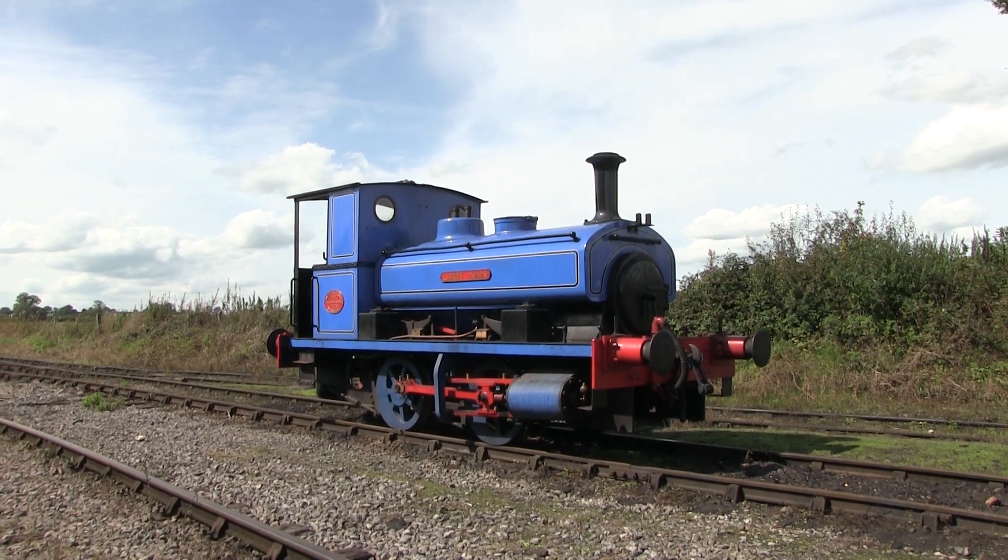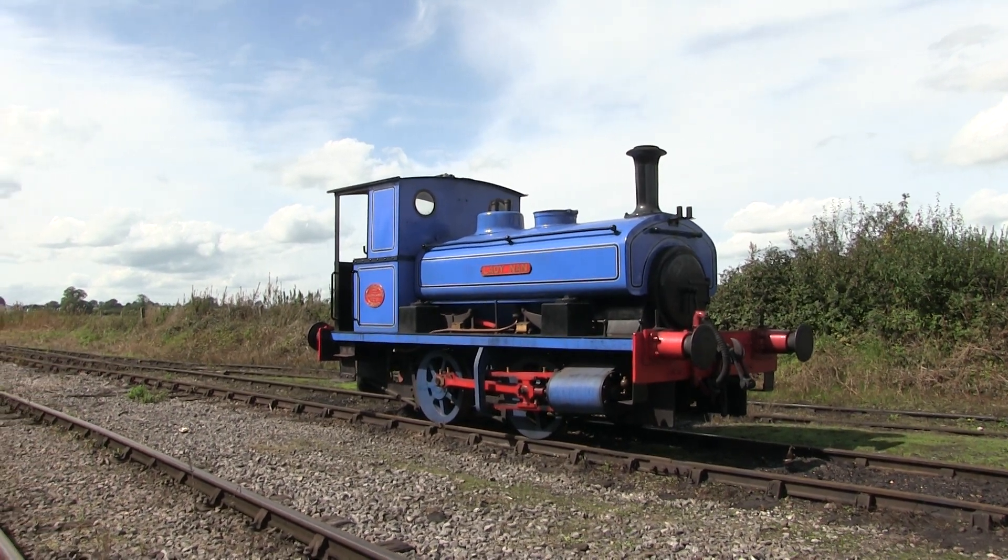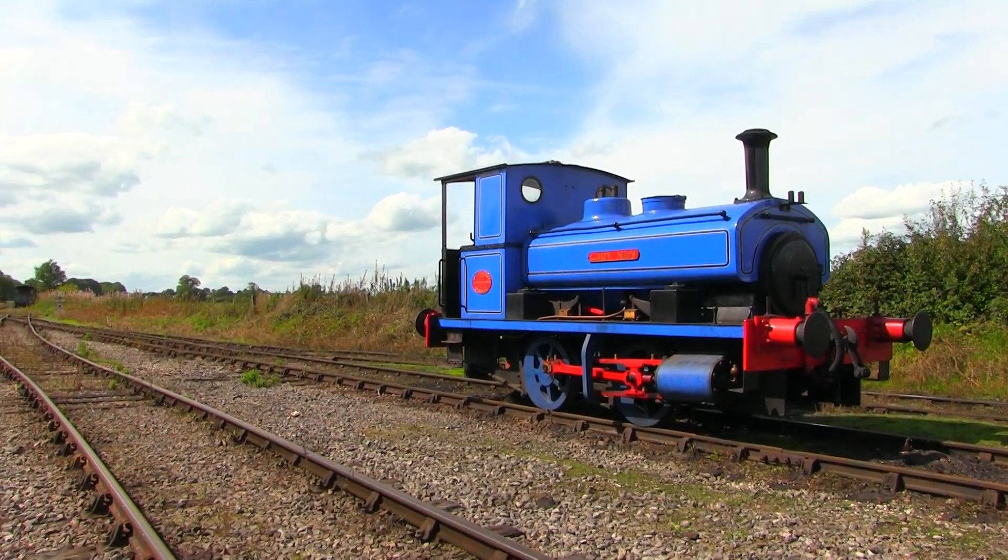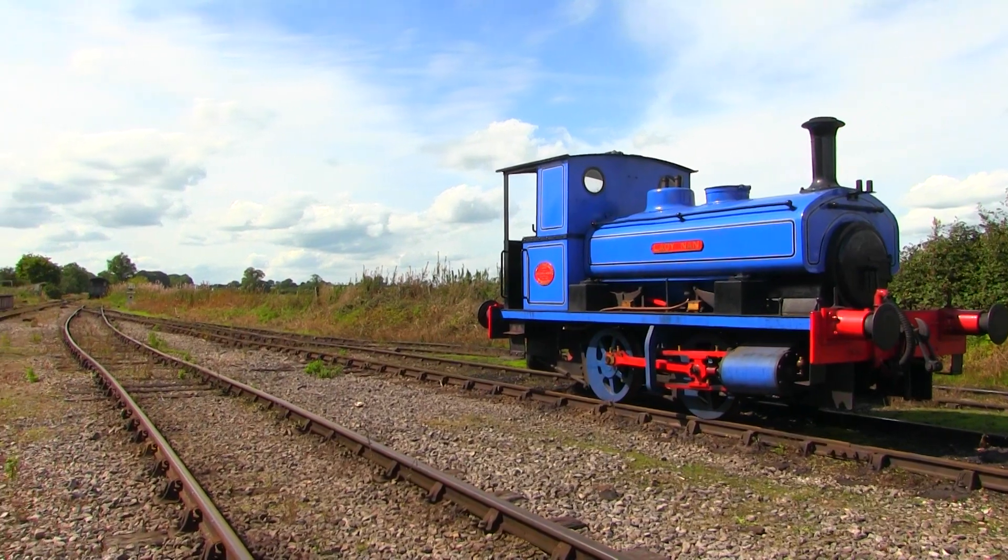In this OpenShot tutorial, I will show you how to enhance the colour of a video clip.